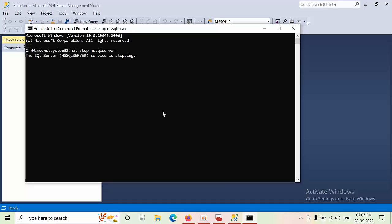I will show you how to reset the SA password in named instance as well in the next video.